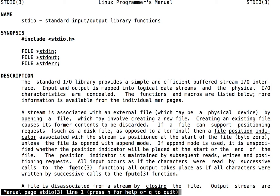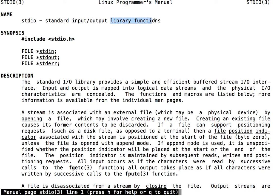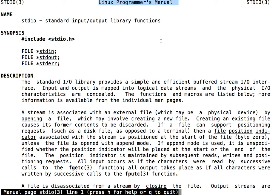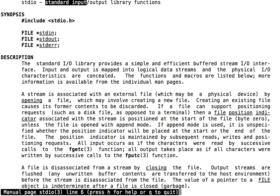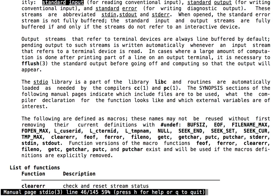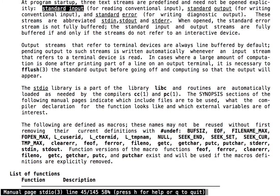This man page looks a little different than the other man pages we've seen. It looks like stdio defines a programming API within the context of the Linux Programmer's Manual. Let's look through this man page for the term standard input. Here we go.